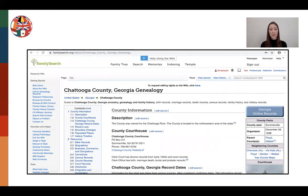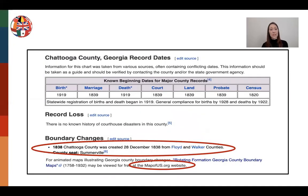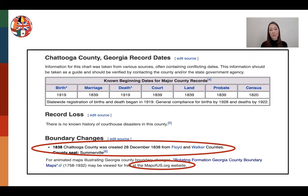I go to the FamilySearch Wiki and the Chattooga County, Georgia genealogy page. Scrolling down, there's a chart telling me when birth, marriage, and death records started being recorded by county or state government agencies. It also tells me boundary changes: in 1838, Chattooga County was created from Floyd and Walker Counties, giving me two other counties to check because before it was Chattooga, it was Floyd and Walker. I really need a map, and it recommends mapofus.org, which has a county boundary map for Georgia.